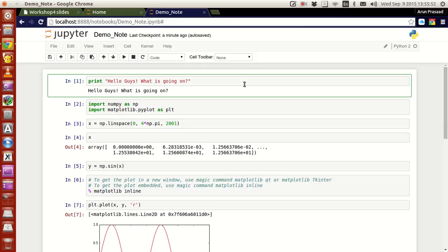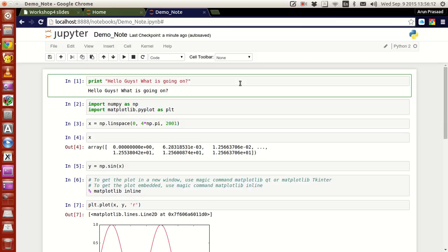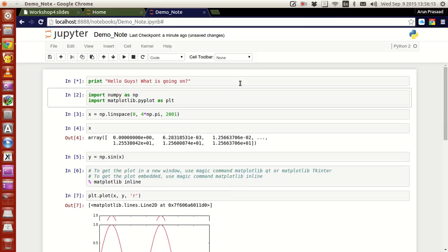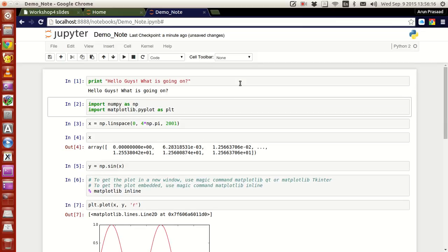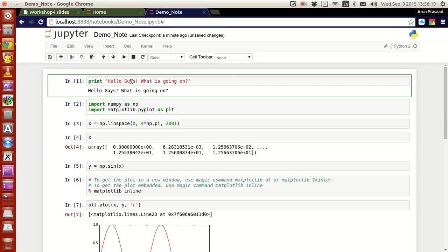This green box over here tells that this is actually a cell and this cell has two parts: one is the input part, the other one is the output part. The input part has a print statement that says hello guys what is going on. If I want to execute this, press control enter and there you have it. If this code executes, the output will come on the bottom.